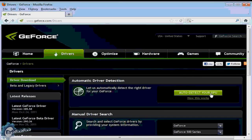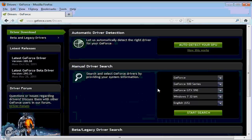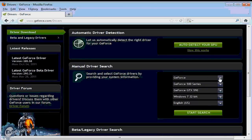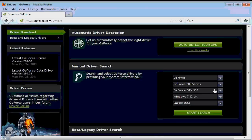I highly suggest you do it the manual way. So let's go down a little bit to the manual driver search and enter the specifics of our graphics card. We know it's a GeForce, we know it's the 570 series.